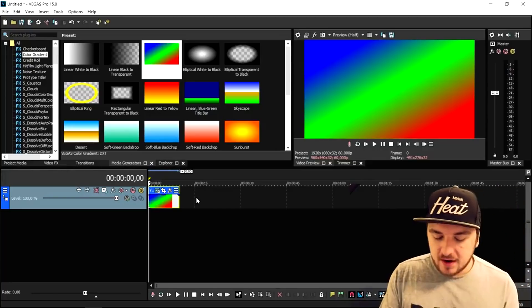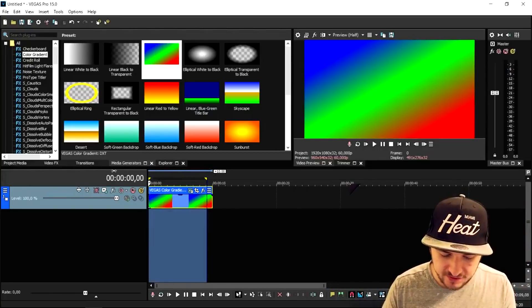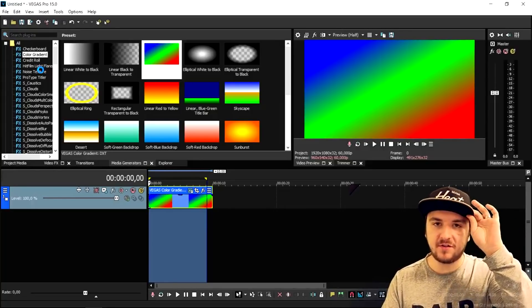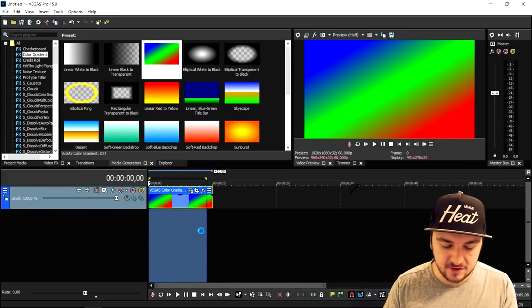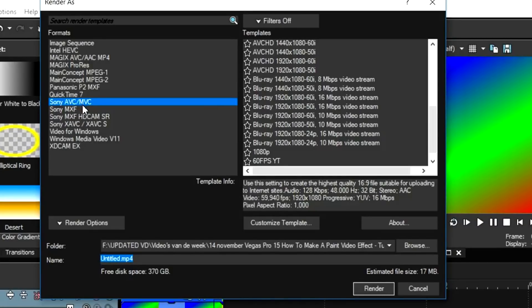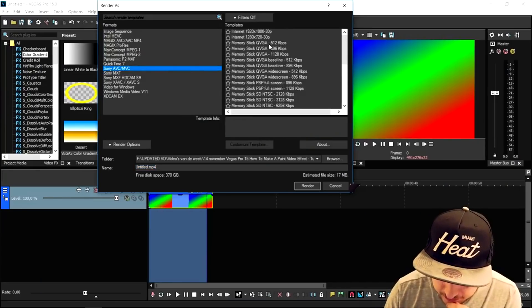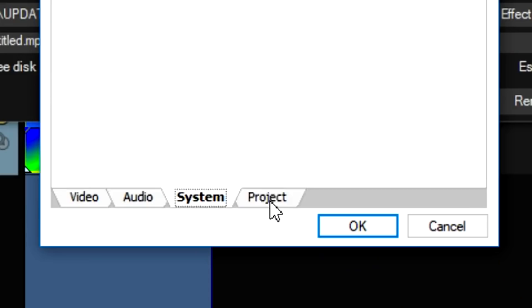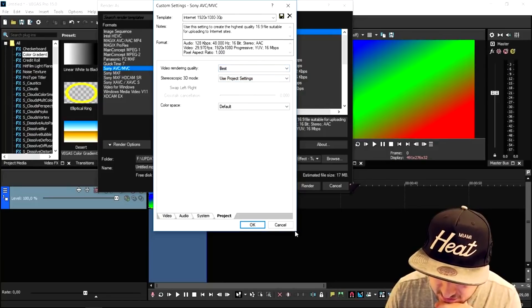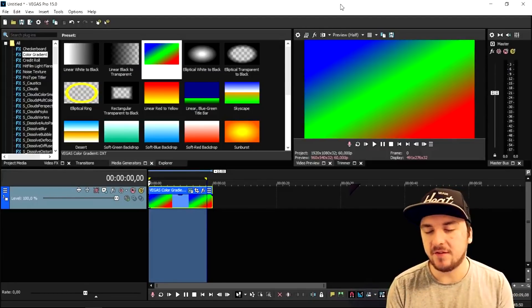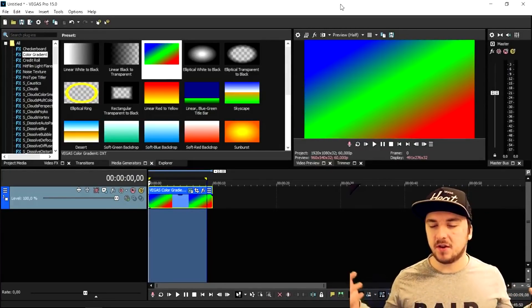I dragged in a random image so we can run a render. Go to File, pick Render As — this is about fixing Vegas when it crashes during rendering. Click Render As and wait for the box to load. For the format, pick Sony AVC/MVC, then choose Internet 1920x1080 30p, and click Customize Template. Go to Project, set Video Rendering Quality to Best, and click OK. That's your template. This is basically how to avoid crashes and freezes. I'll catch you tomorrow for the last video of the week.